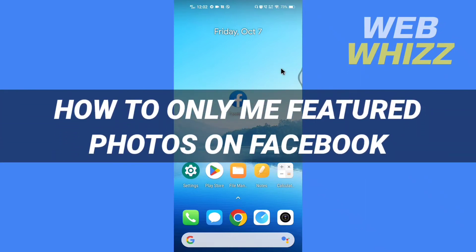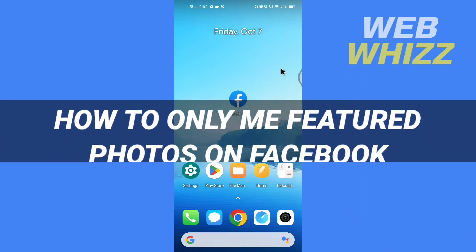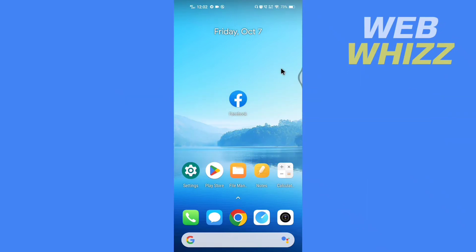How to only me featured photos on Facebook. Hello and welcome to our channel. In this tutorial, I'm going to show you how you can only me featured photos on your Facebook app.